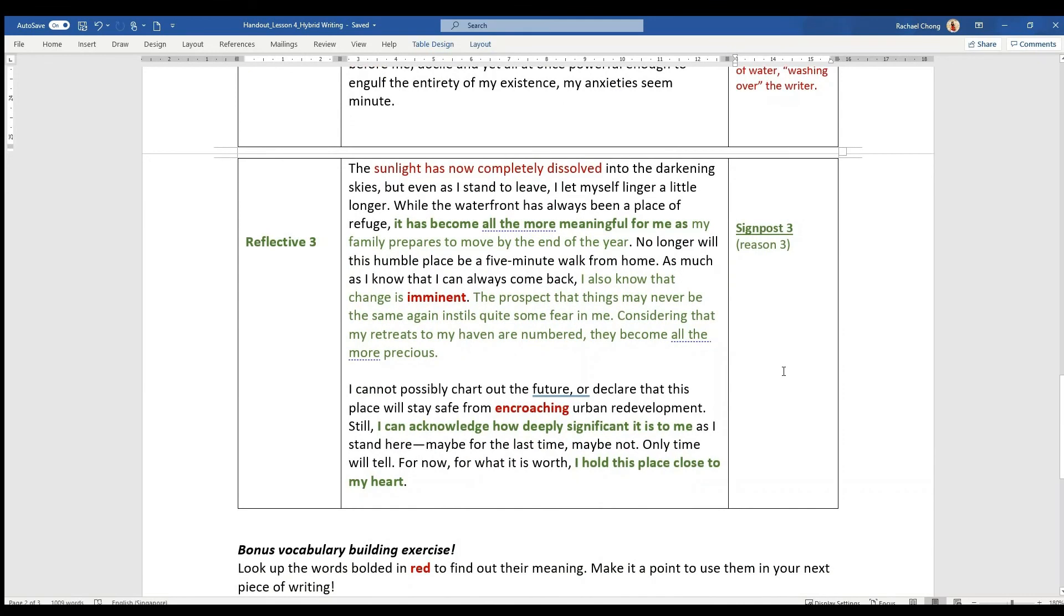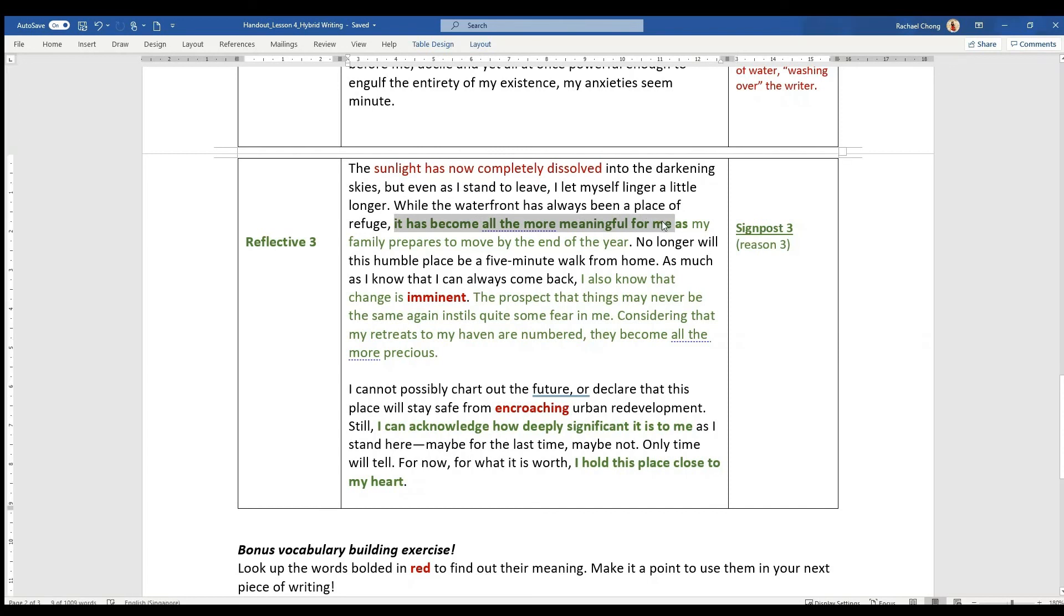The last body paragraph, here you realize that the reflective bit actually dominates. Because he says it has become all the more meaningful for me, because unfortunately you are going to go away, you're going to move to somewhere else, and this waterfront may not be as close to you, or you might not be able to come here anymore. And so this is signpost number three.